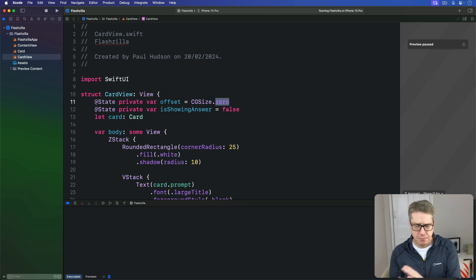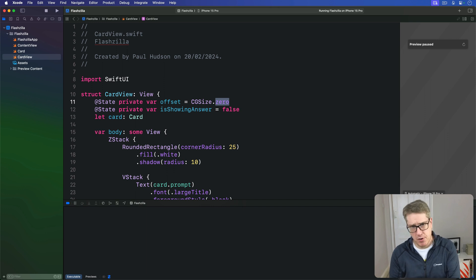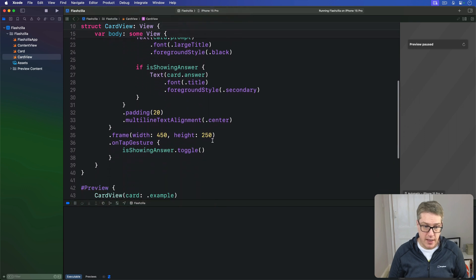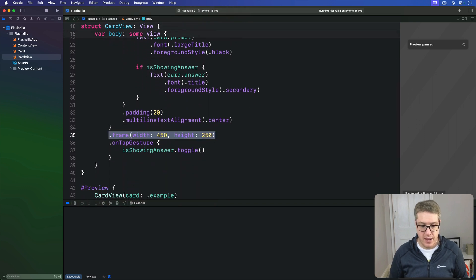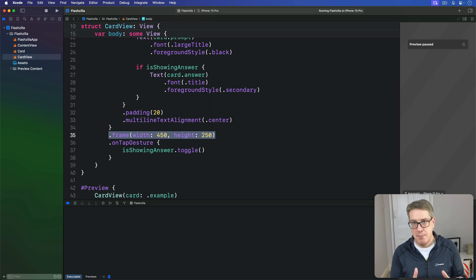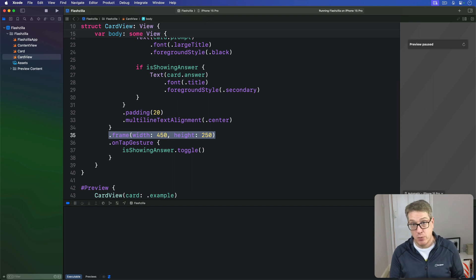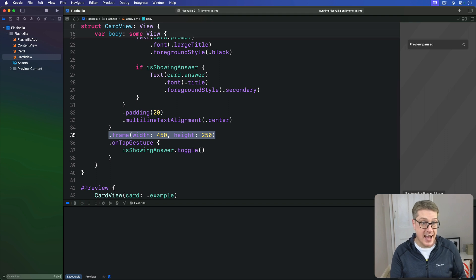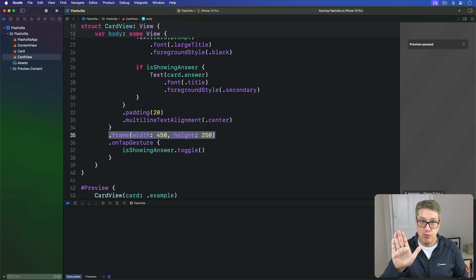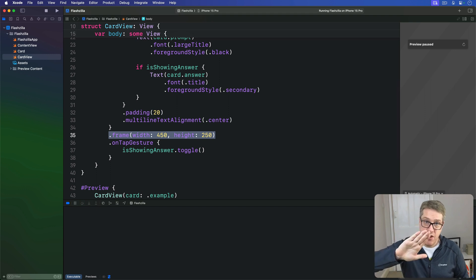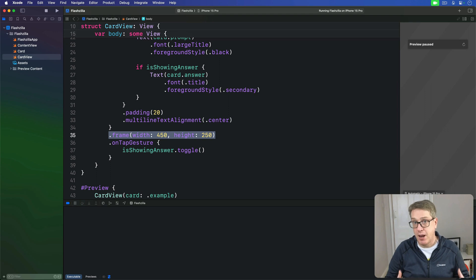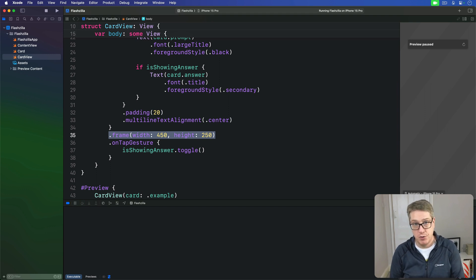Next, we'll attach three modifiers to our card view, placed directly below this frame modifier here. Remember, the order in which you apply modifiers matters, and nowhere is this more true than working with offsets and rotations.